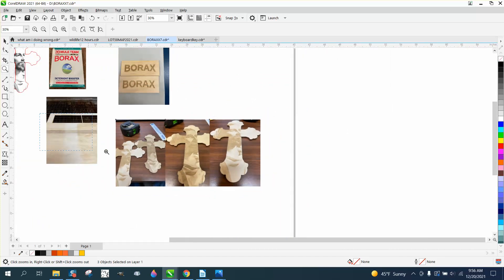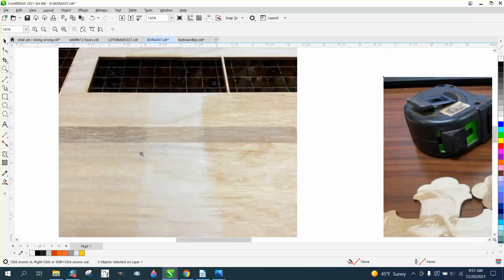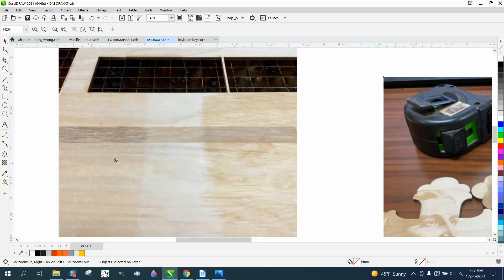So I ran another test just on birch plywood. I coated this side with borax and let it dry, and then I coated this side with borax and didn't let it dry. Put it immediately in the laser.